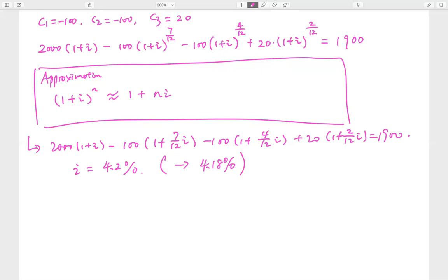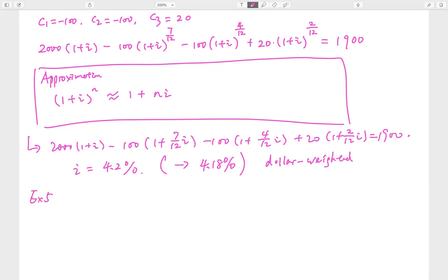By the way, this approximation is from the so-called Taylor expansion. If you've studied calculus you probably know it — Maclaurin's formula, whatever you want to call it. It's basically expanding by polynomials. So that is an example of the dollar weighted rate. In the next example, we study time weighted.